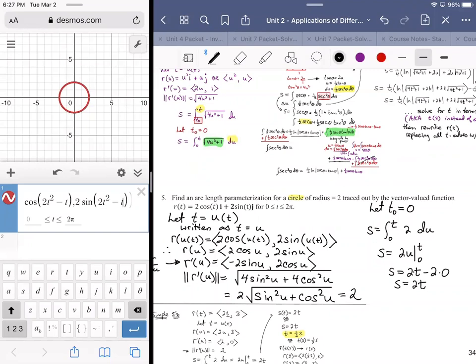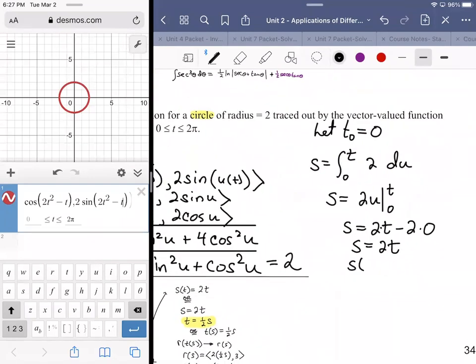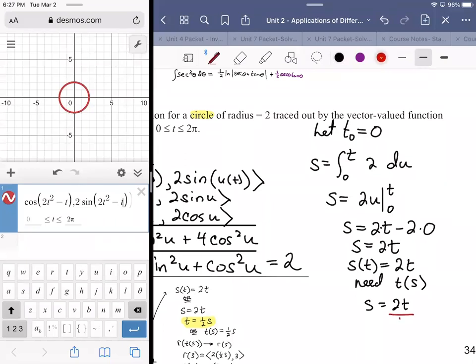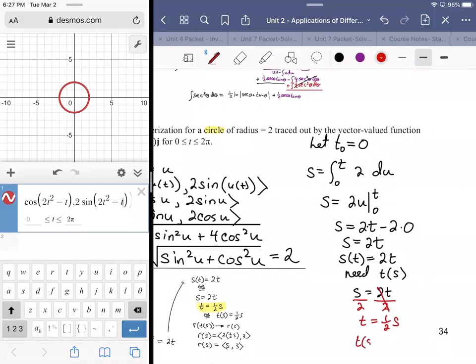What I want to do — as I said when we did the previous problem — this is S of T equals two T. We need T of S. If S equals two T, we divide both sides by two and get T equals one half S. So T of S equals one half S.